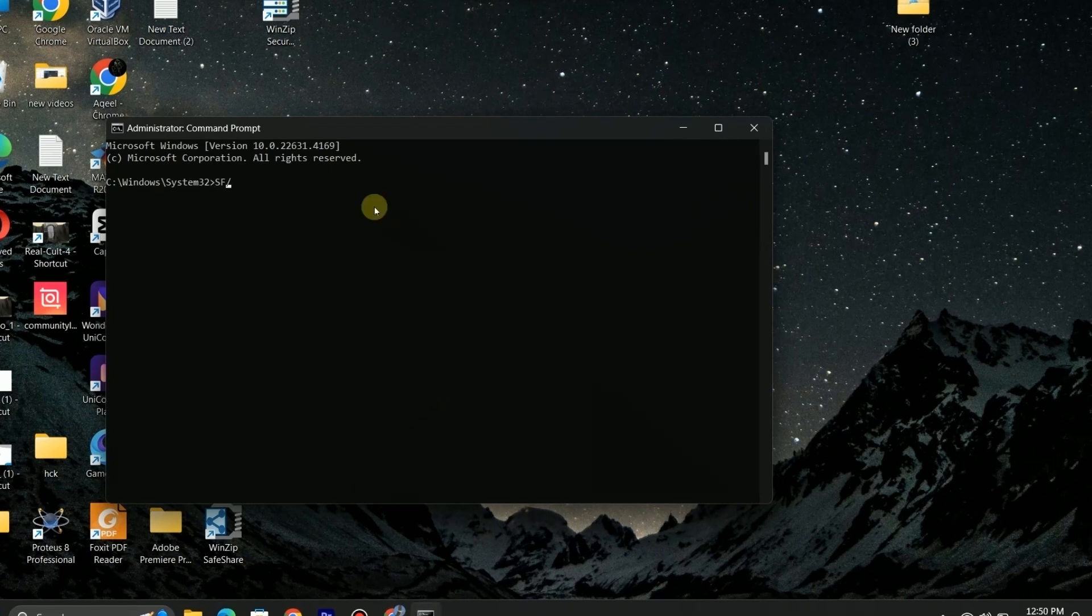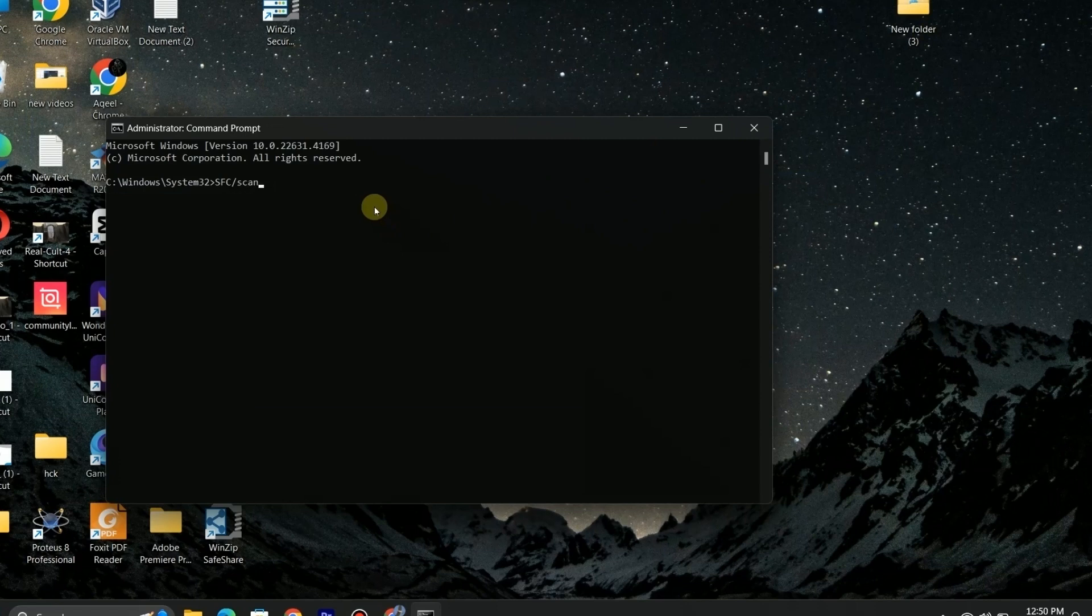Now on command prompt write the command SFC scan now and press enter. It will take some time to complete, wait for it.